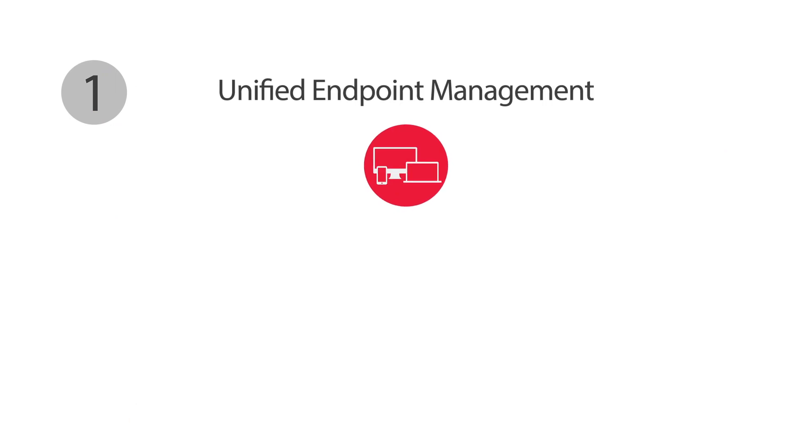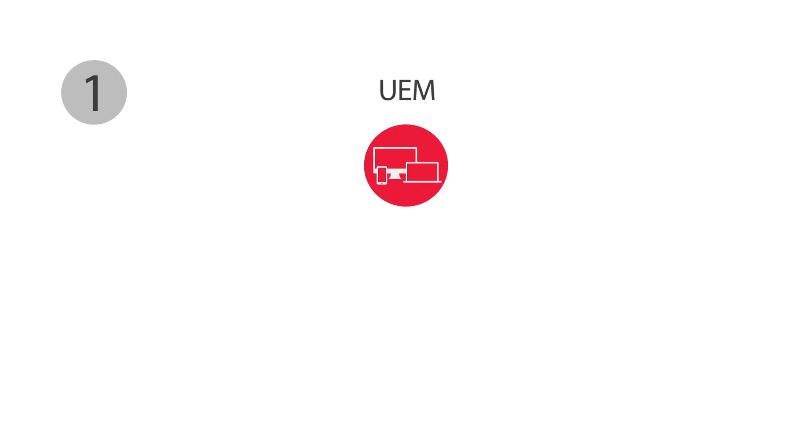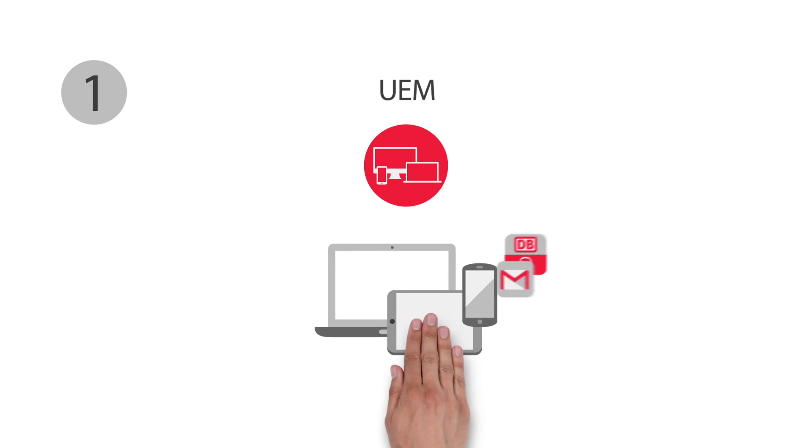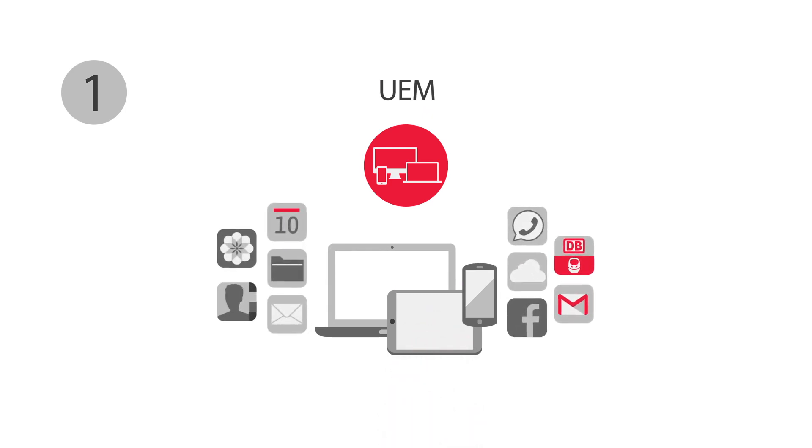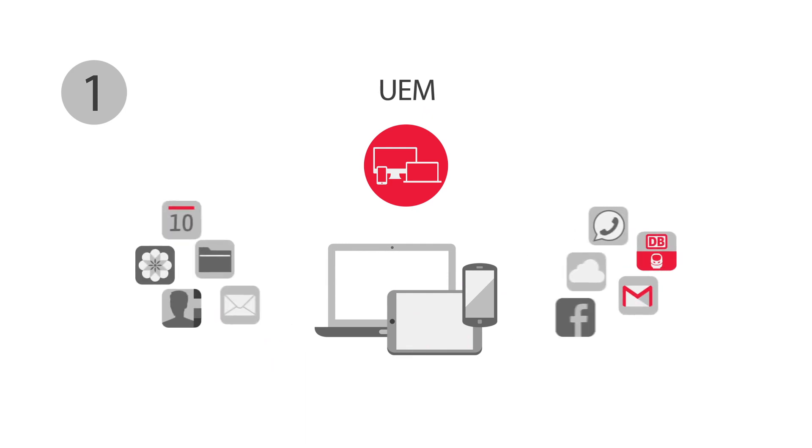The foundation is our unified endpoint management, or briefly UEM. We use it to manage mobile devices and other endpoints in order to secure personal and business data while keeping them separate.